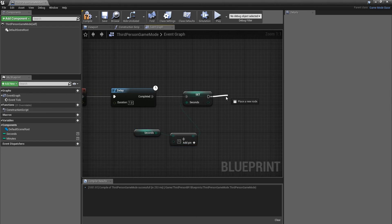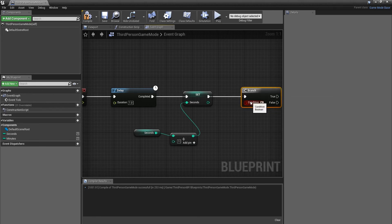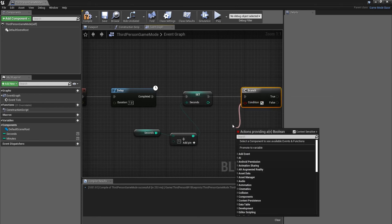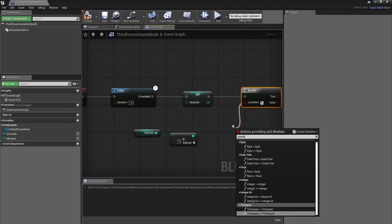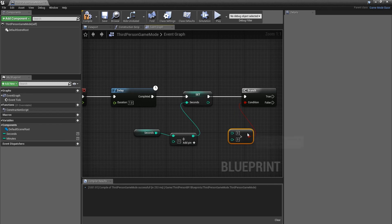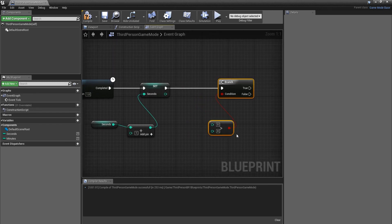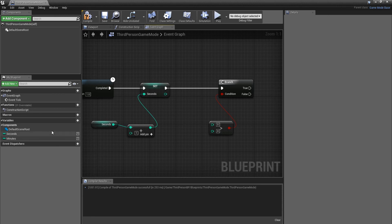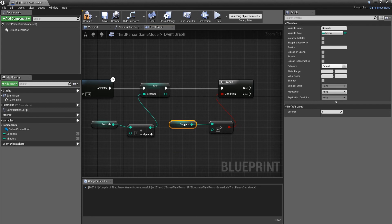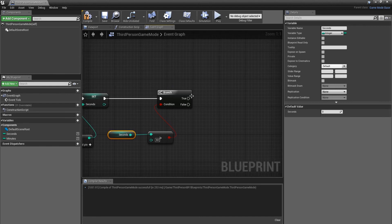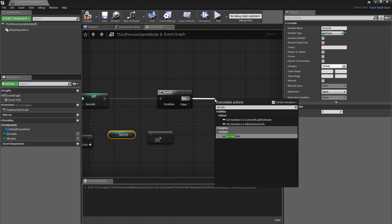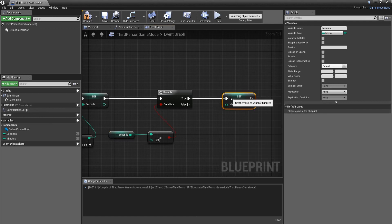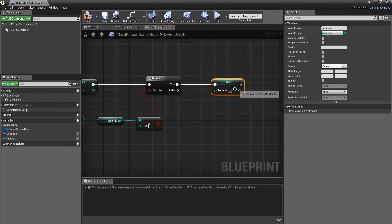Once we've done this, we need a branch and we're going to use a condition which is greater than. Get seconds, hook that up, and we're going to set this to 60 as there are 60 seconds in each minute. If this is true, then we're going to set minutes.